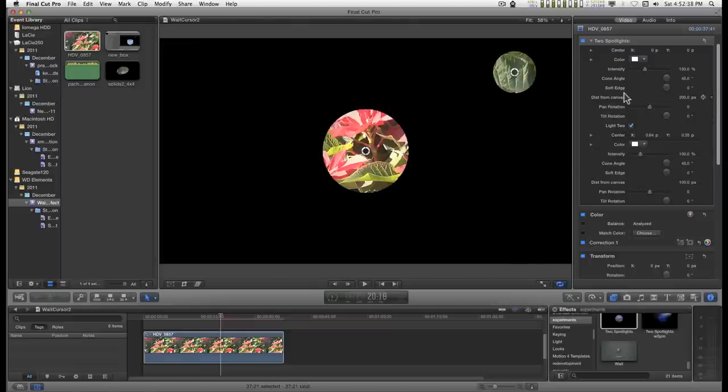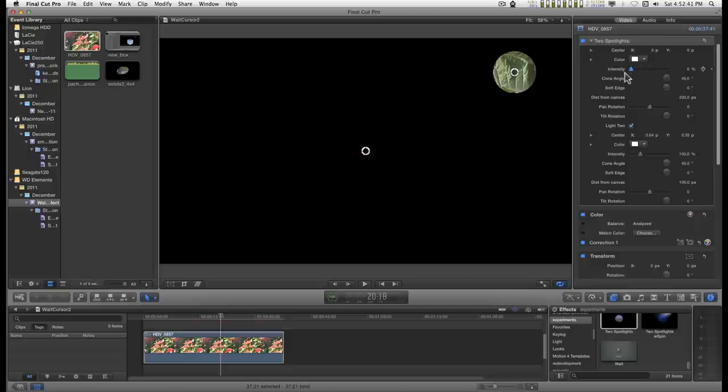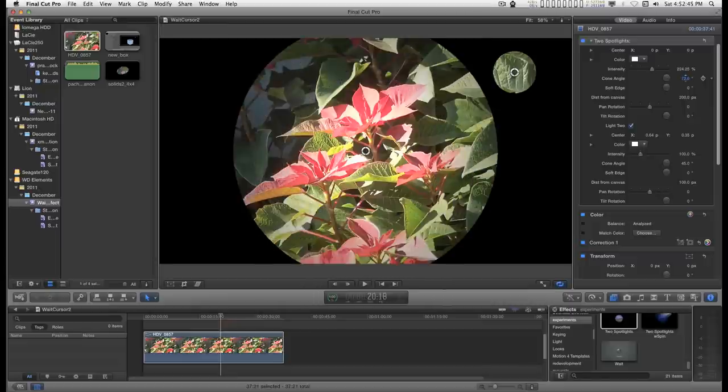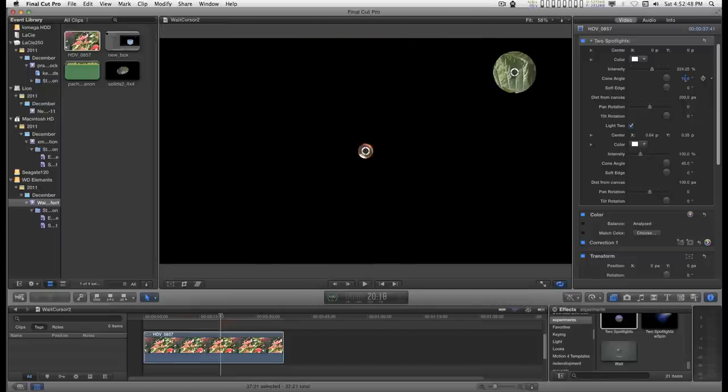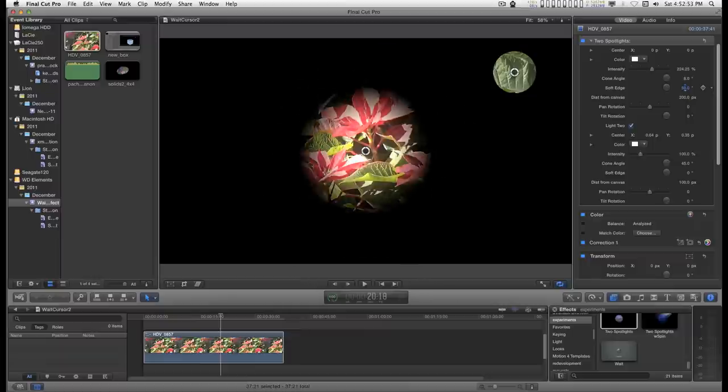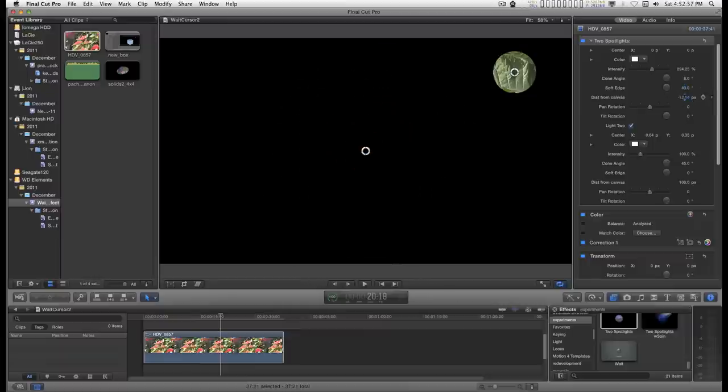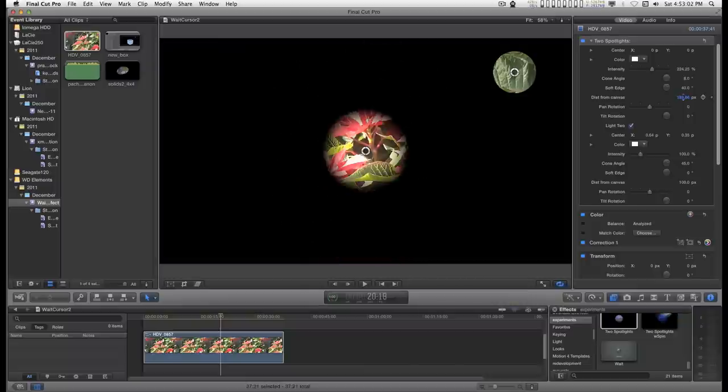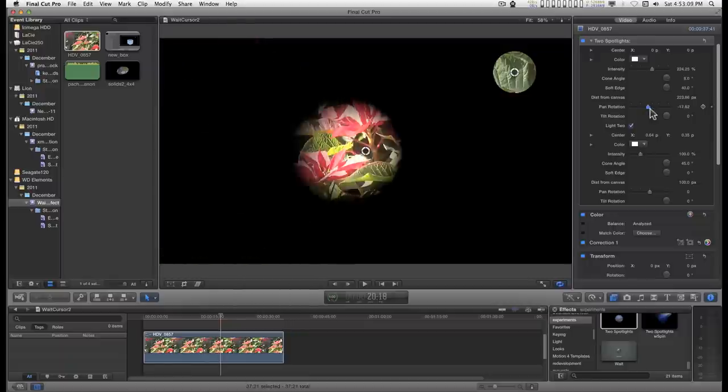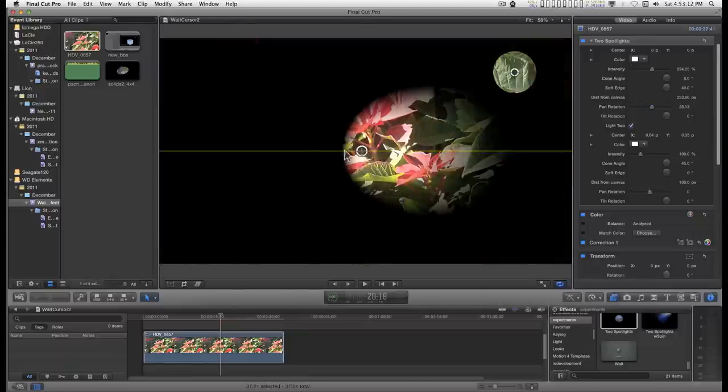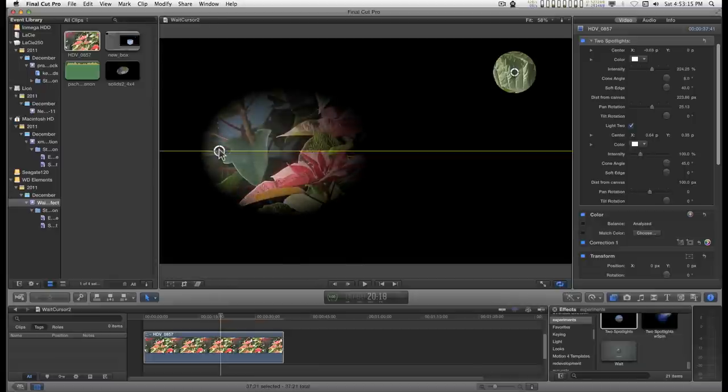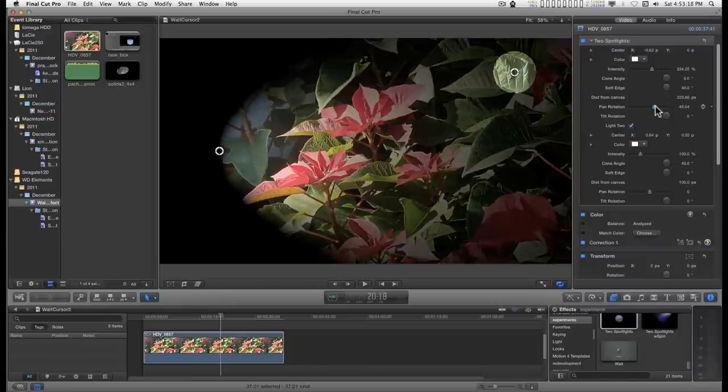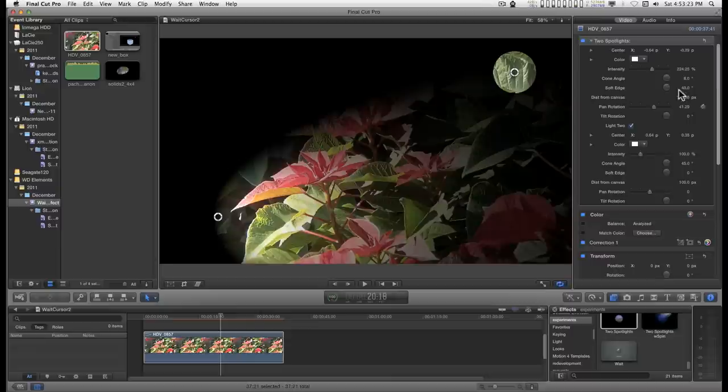Each light has not only the intensity, but a cone angle, a soft edge, a distance from the canvas, the pan rotation, which is left and right, and a tilt rotation, which is up and down.